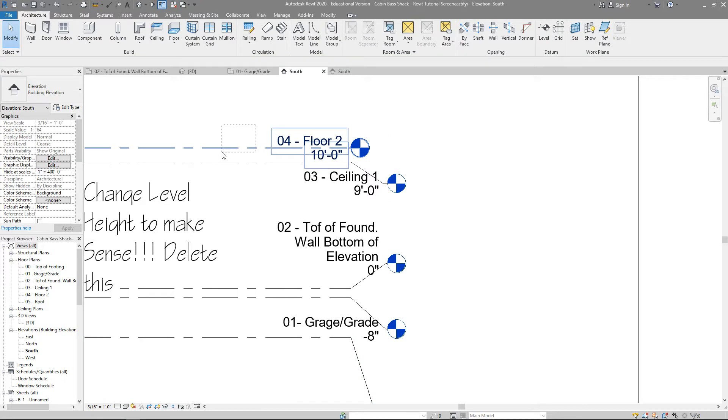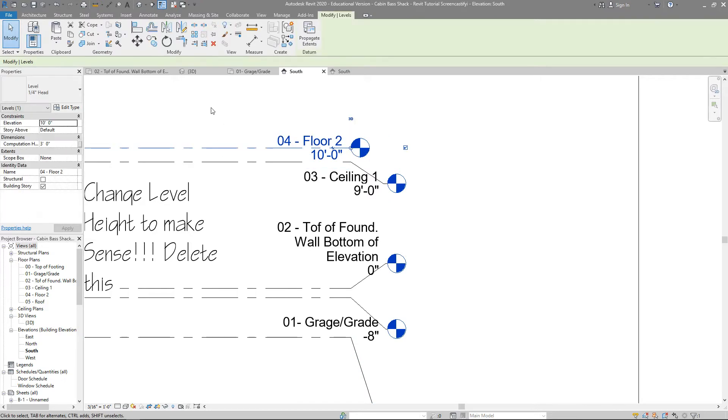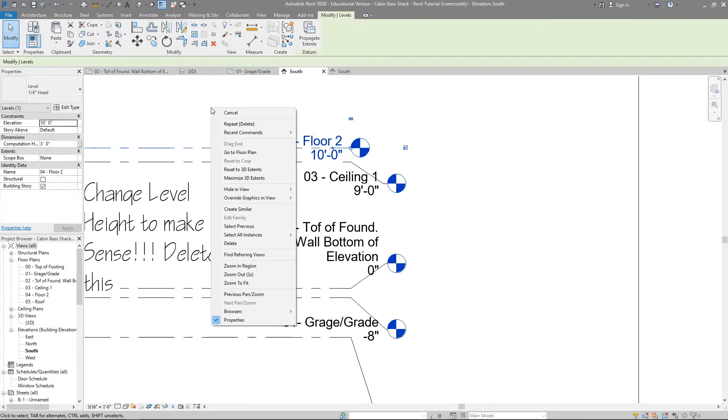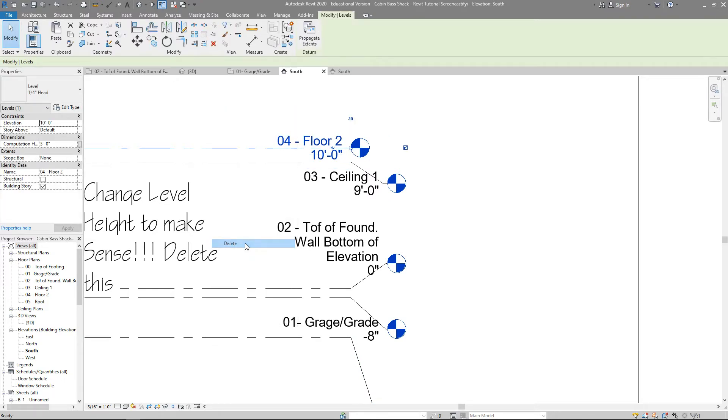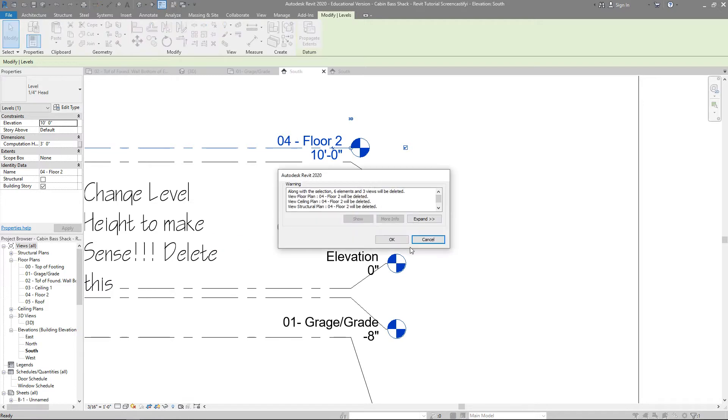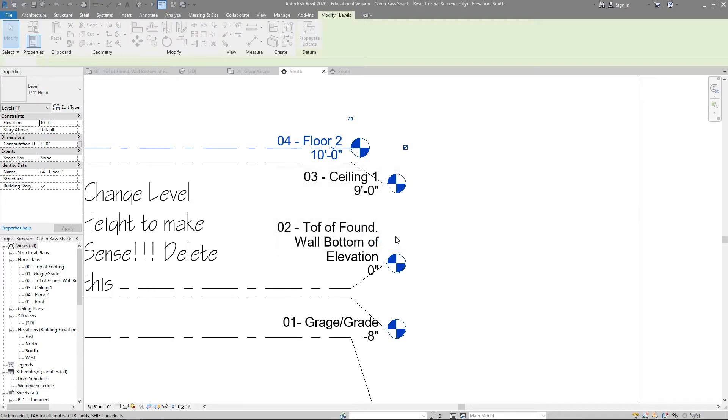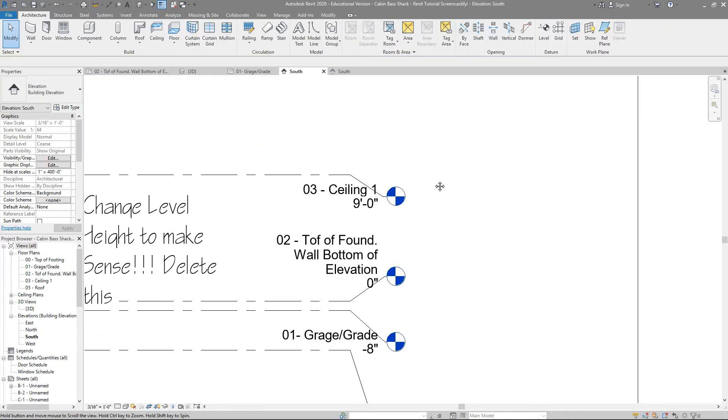Our floor 2, there is no floor 2 for this, so I am going to select it, and I am going to delete it. That has now been deleted. We're in good shape there.